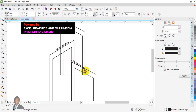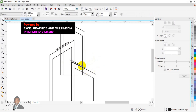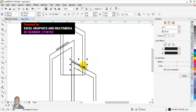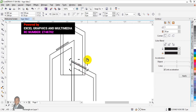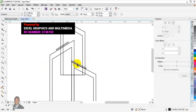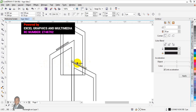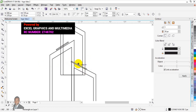You have to rotate it and use Shift key to drag it out like this to position it correctly.